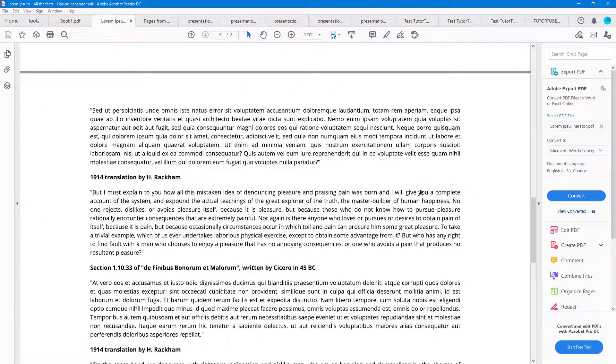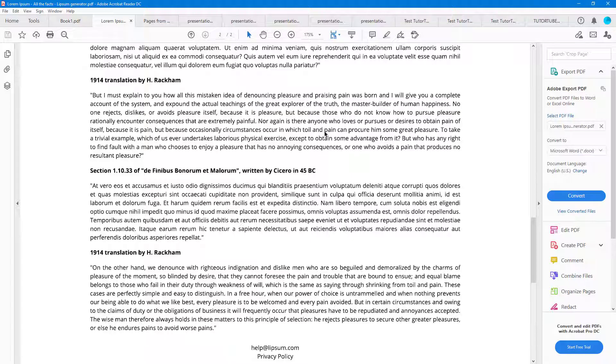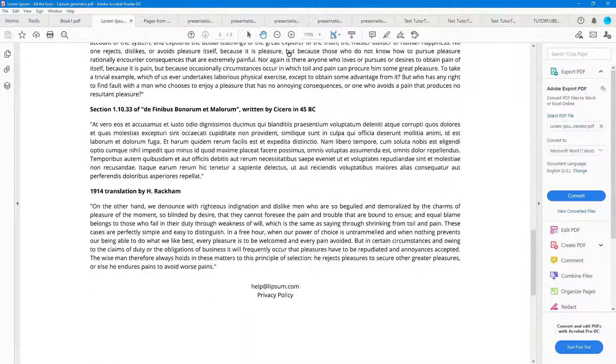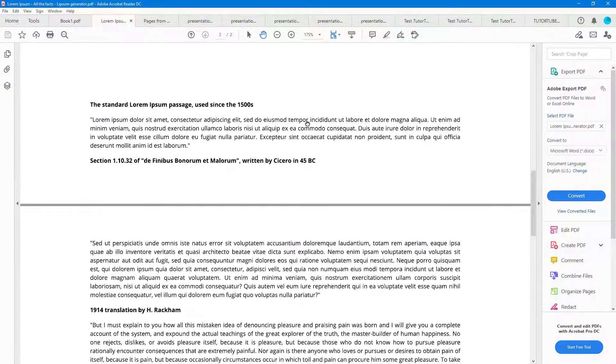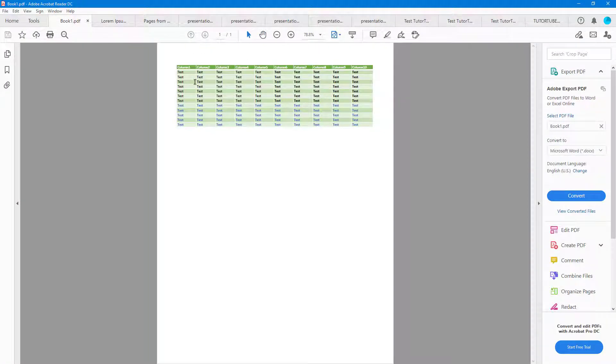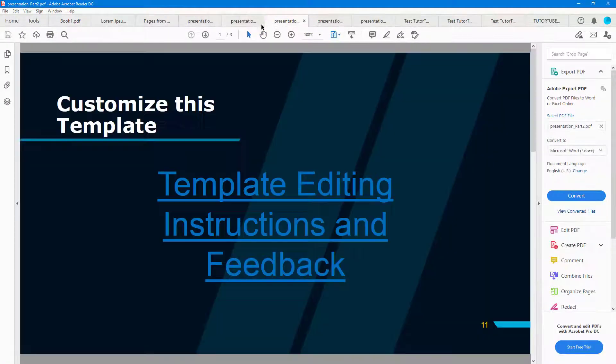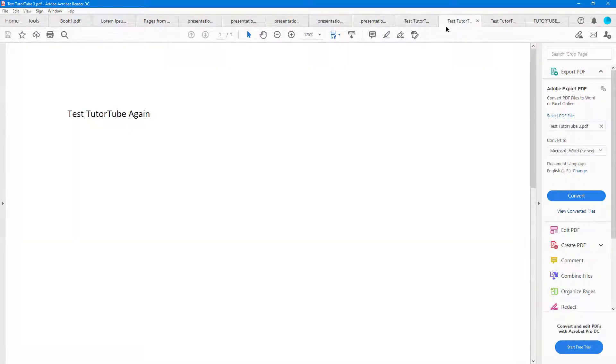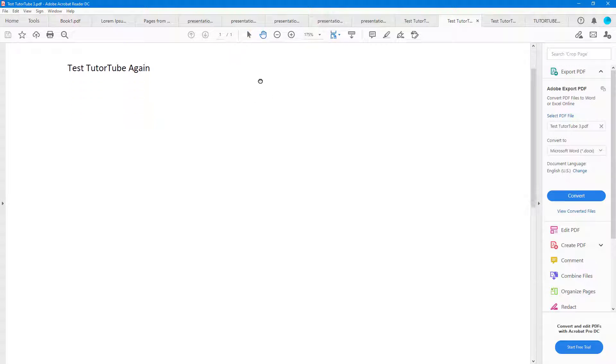If I go over here, and now if I go to the hand tool, you can see that I can click and drag this document out. Well, this one doesn't really work out. But if I go over here and use the hand tool, you can see that I can click and drag this out.